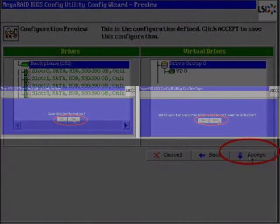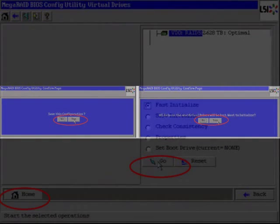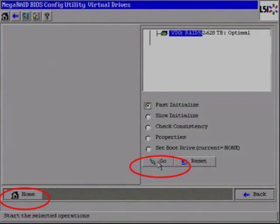You will now be presented with two options. Save this configuration, select Yes. And all data on the Virtual Drives will be lost. Want to initialize? Select Yes. On the last menu page of Virtual Drives, select VD0, then select Fast Initialize. Select Go. After the screen refreshes, select Home.